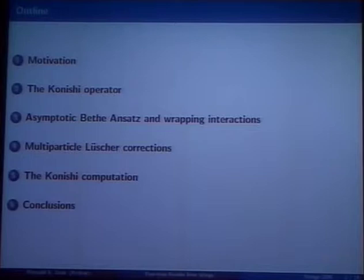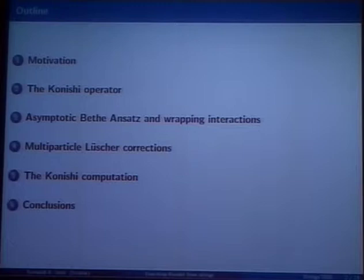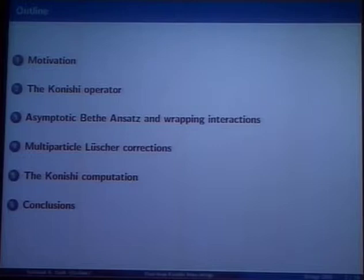I would like to put this problem — the concrete computational problem that we set out to solve — in some context, namely what are the implications and why we're interested in tackling this issue. Then I would like to describe the Konishi operator, what it is, how it's described using a specific Bethe ansatz, and what wrapping interactions appear. At this stage it will be clear why four-loop is important — four-loop is much more interesting than three-loop in this case.